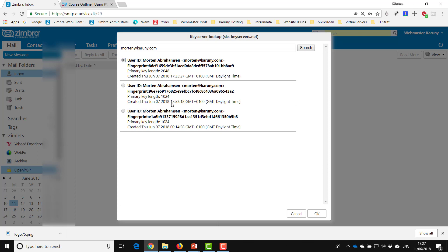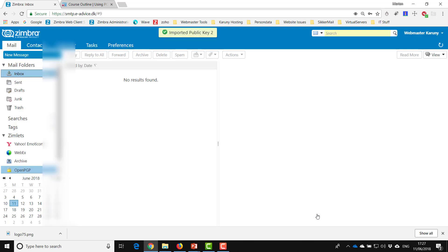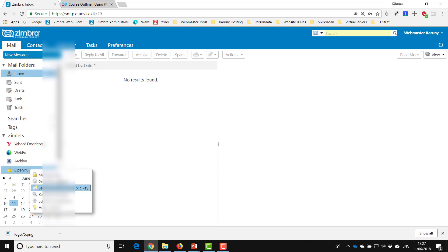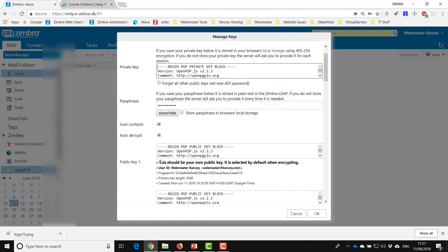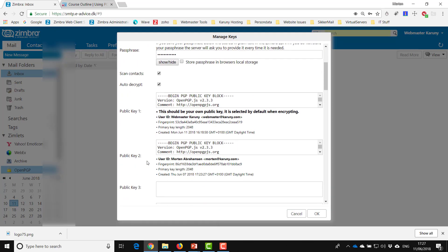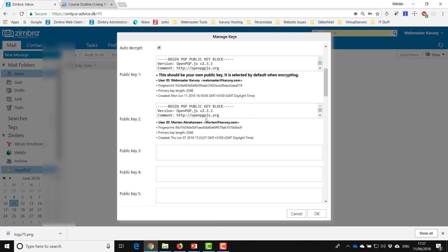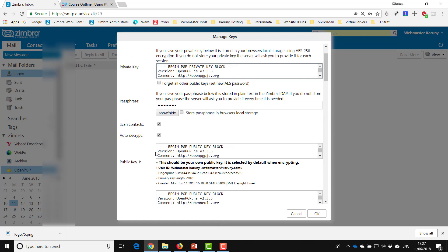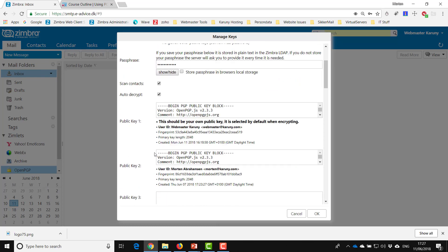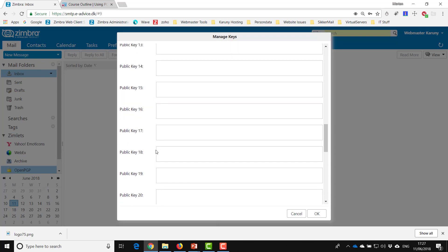When I now go into my manage keys again, the first key is my own, the second key is the one that I have just imported.